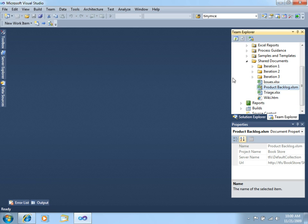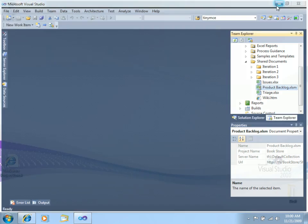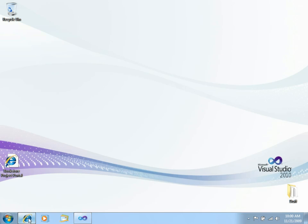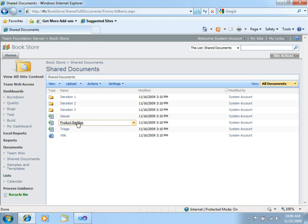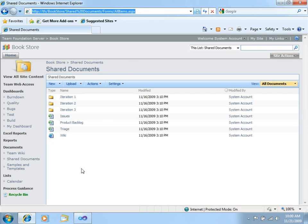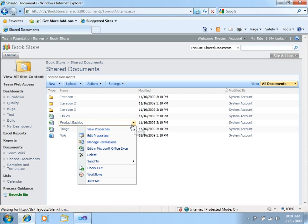Or you can also go to your Project Portal. If you go to Share Documents, you can see here, this is the Product Backlog. This could be a good way to access the Product Backlog if you don't have the Visual Studio installed in your computer. So, let's open the Product Backlog.